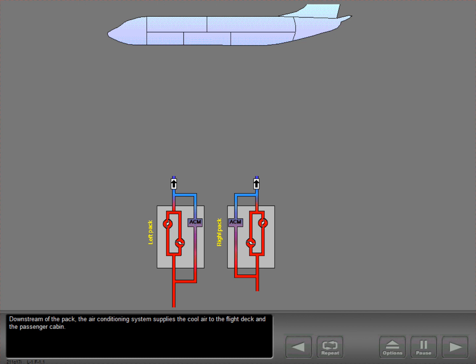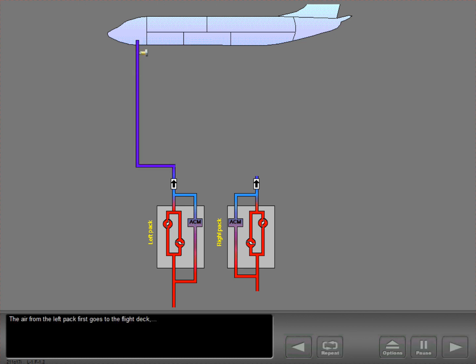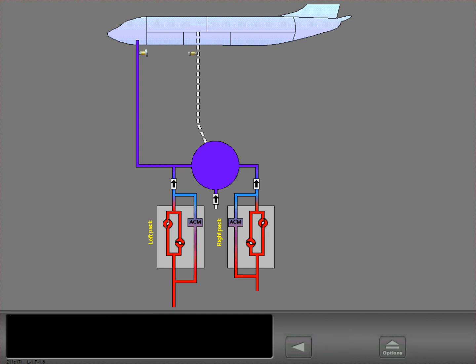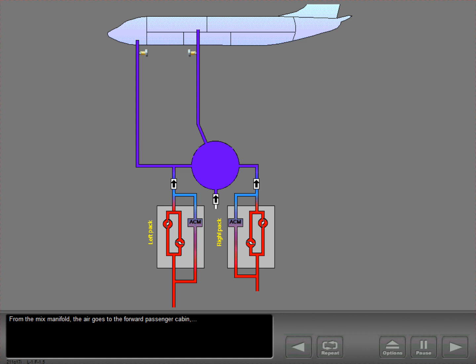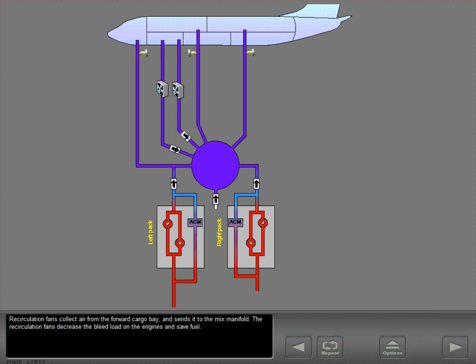Downstream of the pack, the air conditioning system supplies cool air to the flight deck and the passenger cabin. The air from the left pack first goes to the flight deck and the rest goes to the mix manifold. The air from the right pack goes to the mix manifold. From the mix manifold, the air goes to the forward and aft passenger cabins. Recirculation fans collect air from the forward cargo bay and send it to the mix manifold, decreasing the bleed load on the engines and saving fuel.